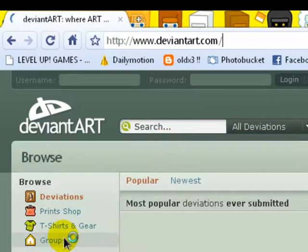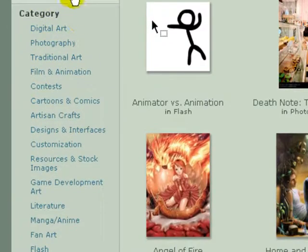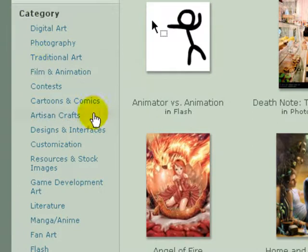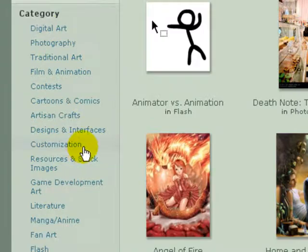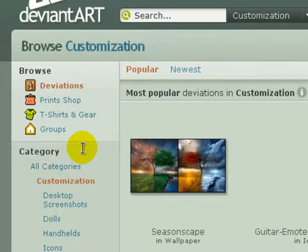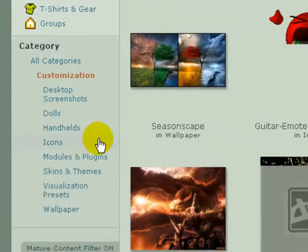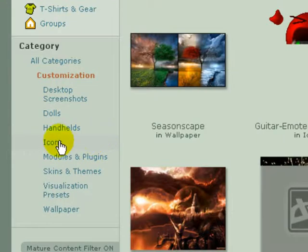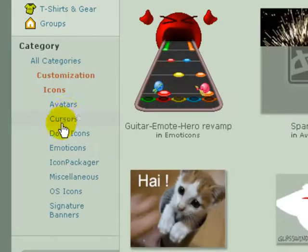Then, when you're here, check out the categories, then find customization. After you go there, click icons right here, then cursors.